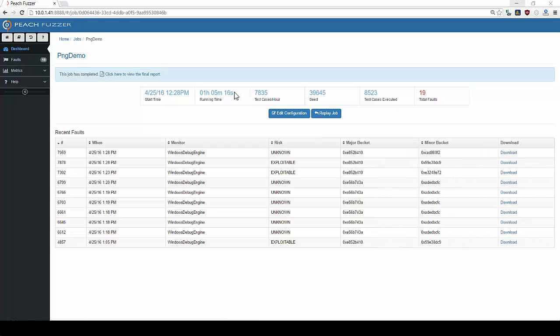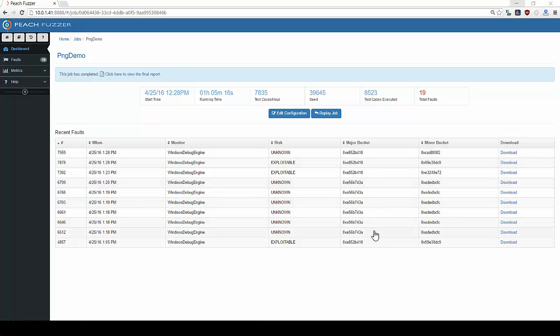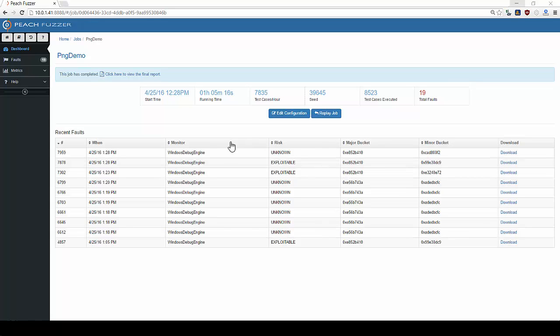We let this Peach session run for just over an hour. Peach found 19 faults after running over 8,000 test cases. Here Peach shows the risk level of the fault based on industry standard information as well as fault major and minor hashes.